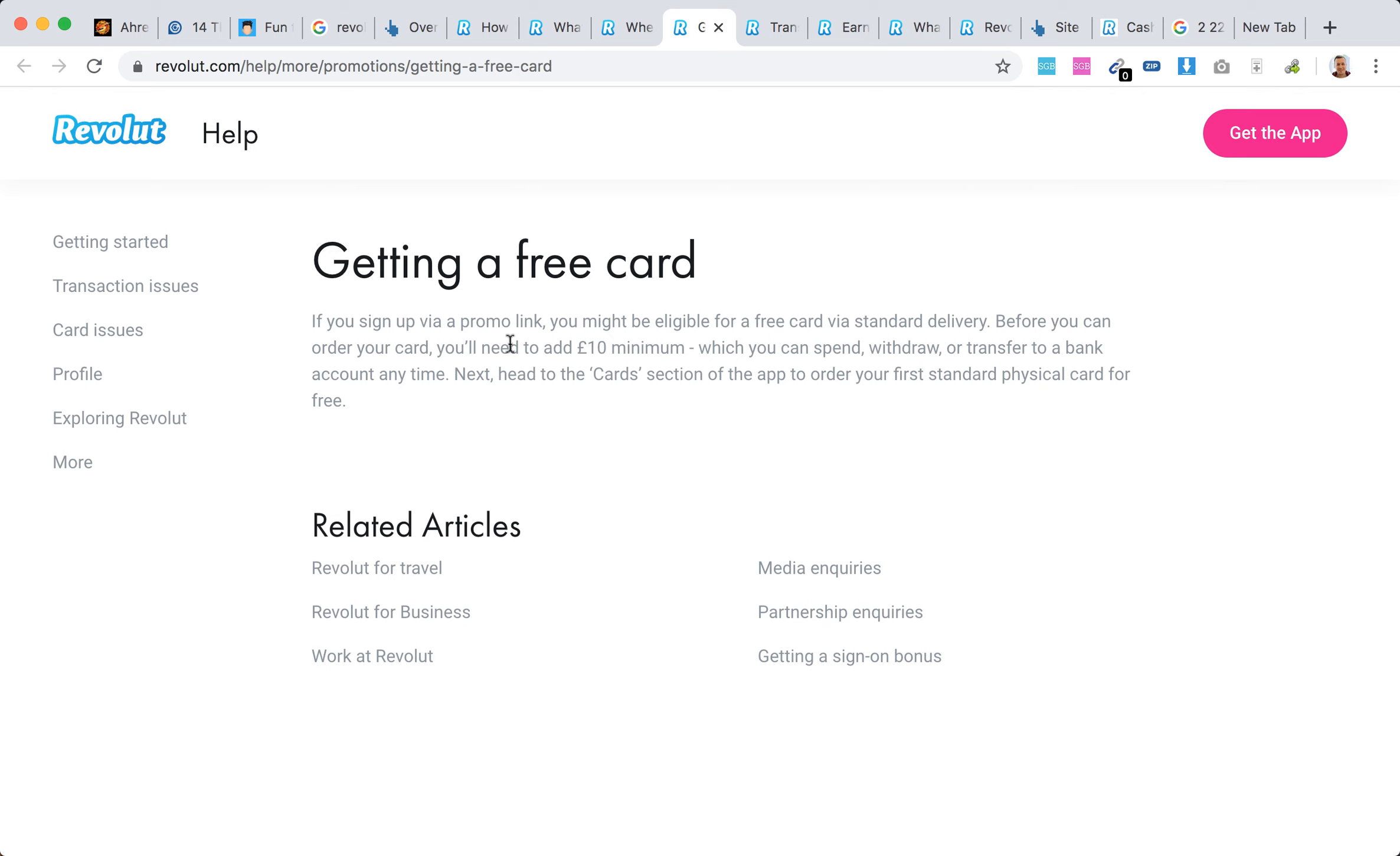So of course they notify here that there's the 10 pounds requirement, and that's the first catch.